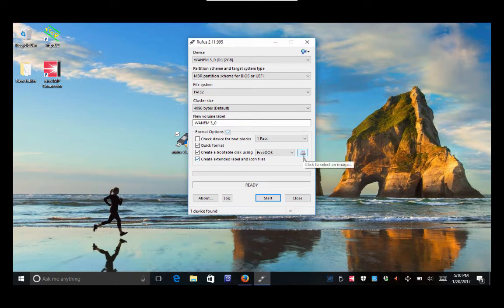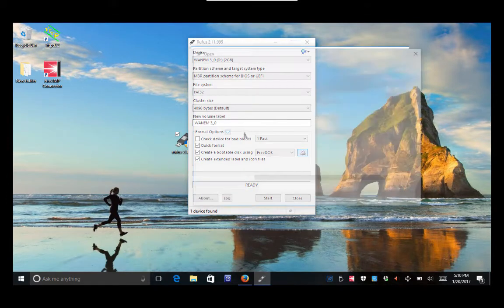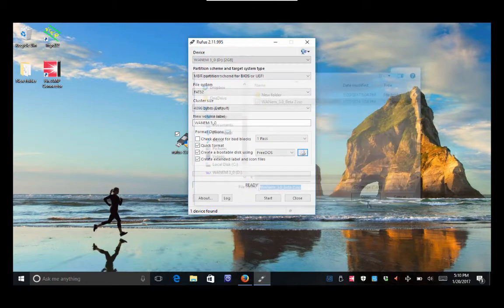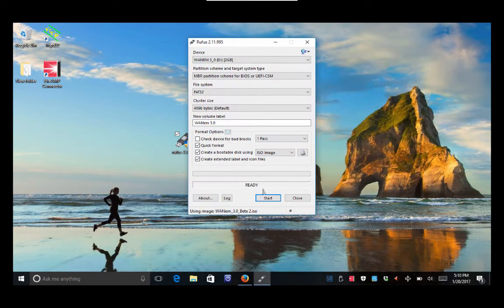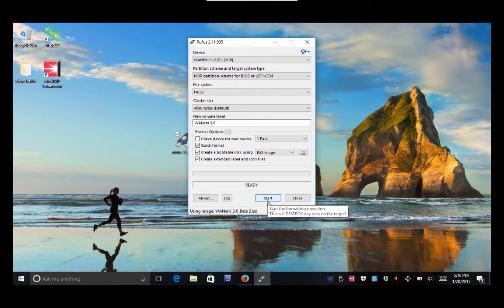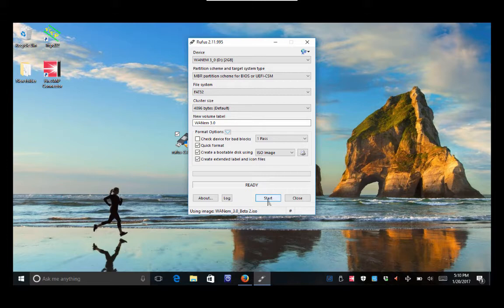And then we're gonna load our ISO by clicking on this little disk image and we'll go to our desktop and there's the beta file, the ISO. Click open, and then when you guys are ready to start, click start, and that's gonna burn the ISO to that USB stick and make it bootable.